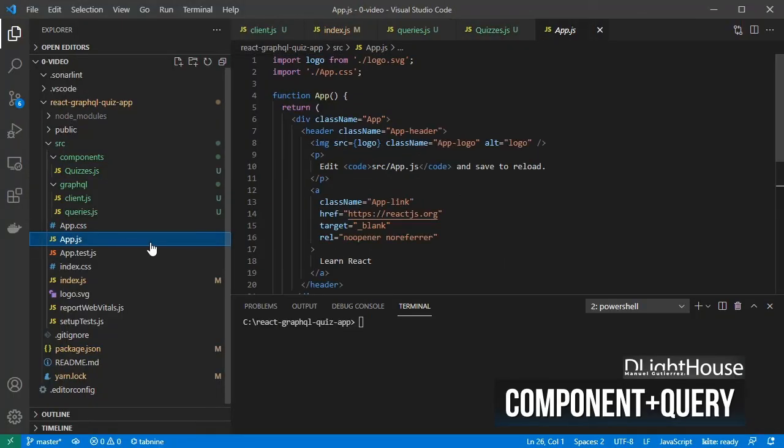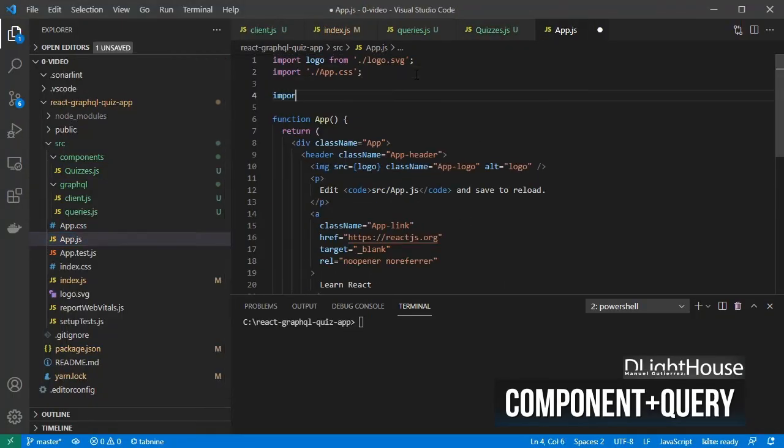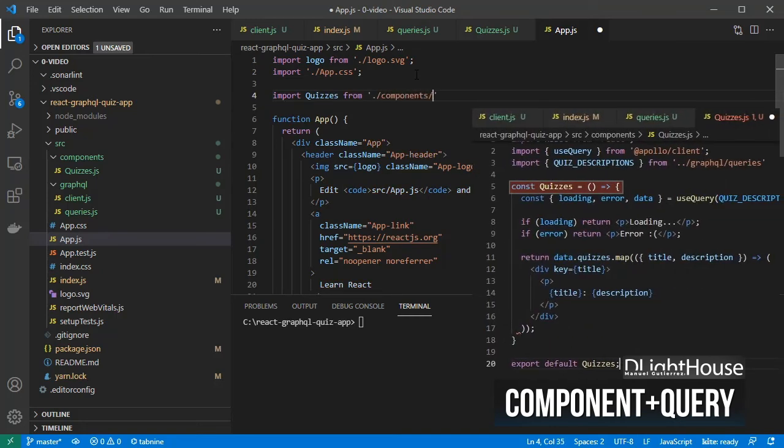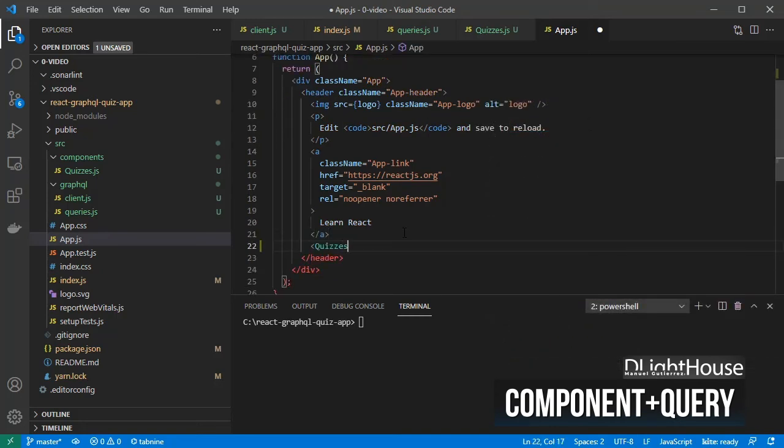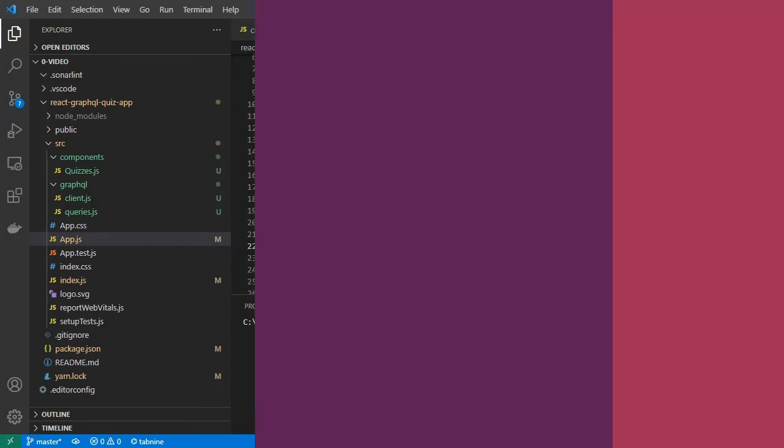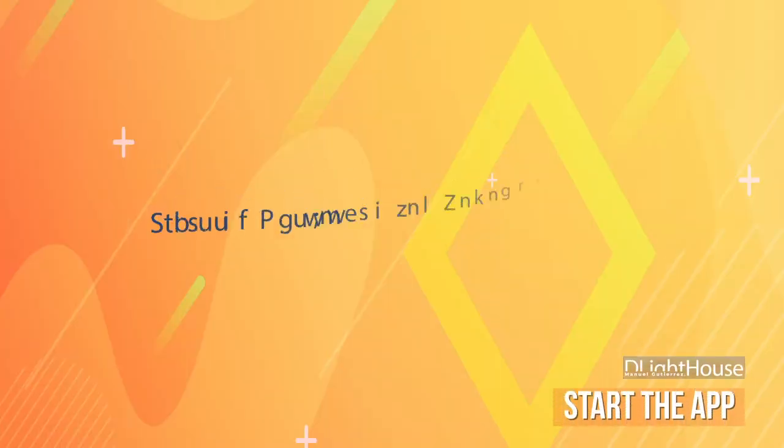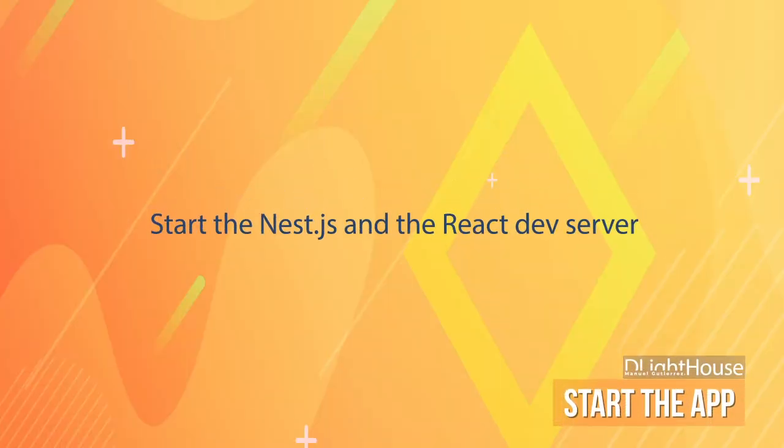Go to the app component, import the quizzes component, and add it above the closing header tag. Start the nest.js and the react dev server.